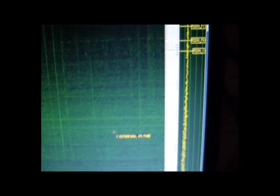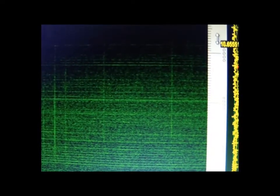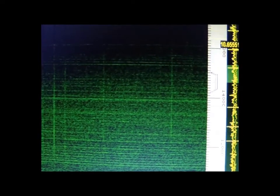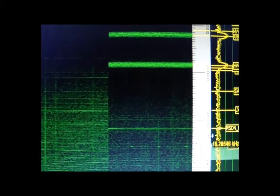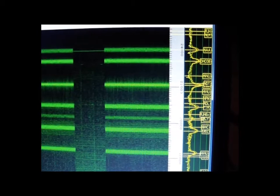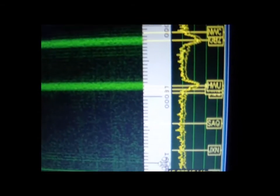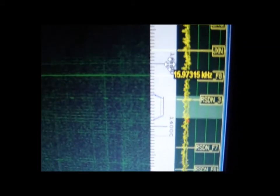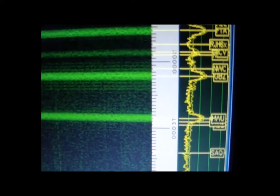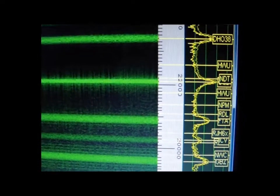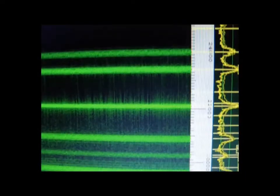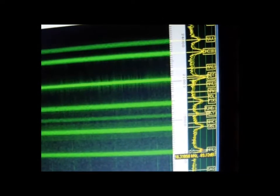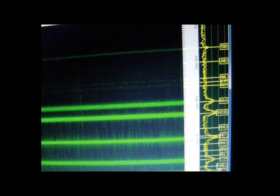And the crackles are obviously the lightning strikes that are happening. So what else can I pick up, you might ask? Let's see. I've got all the submarines, all nice and powerful.